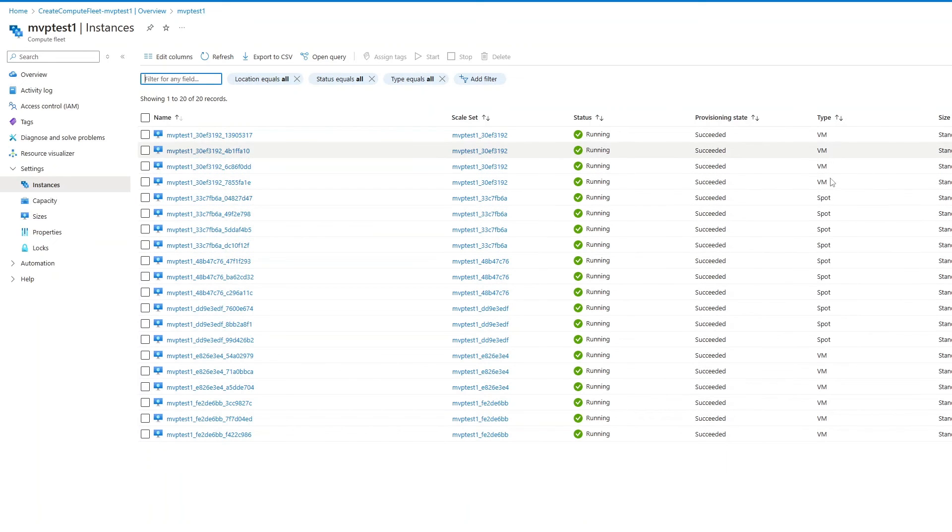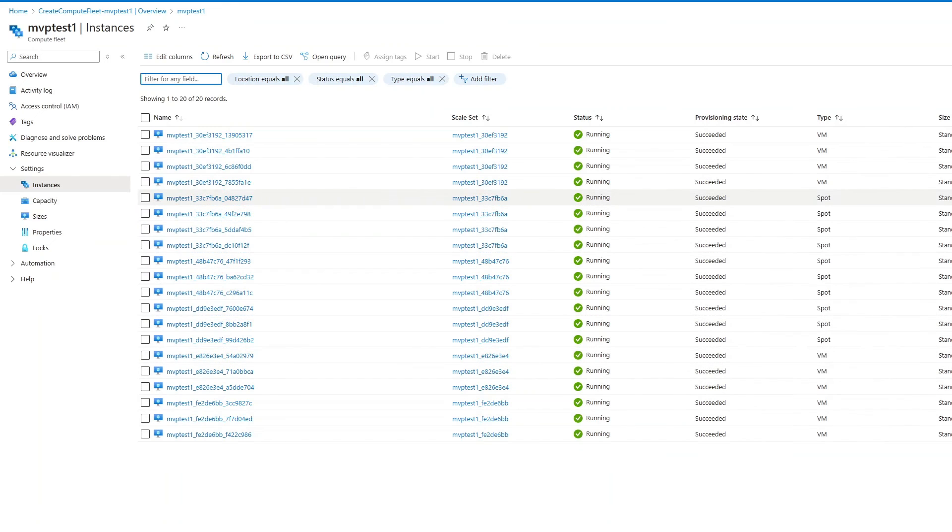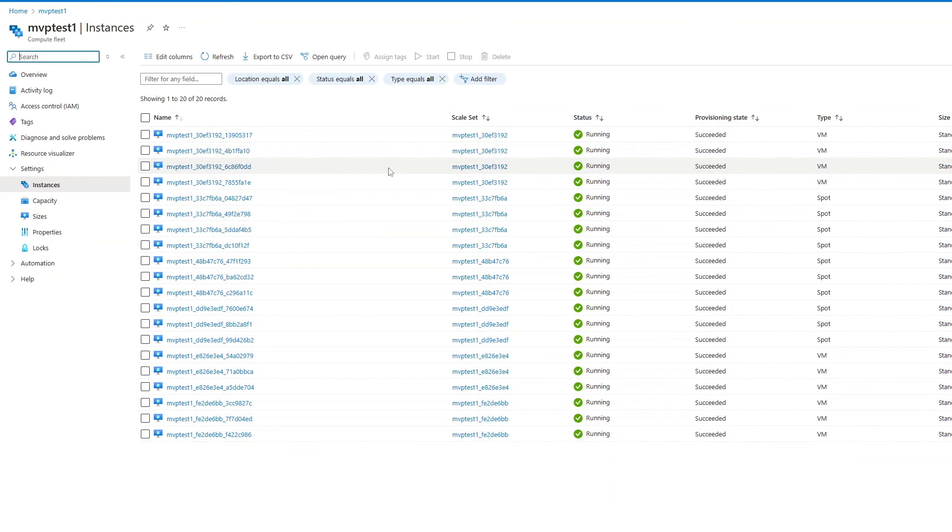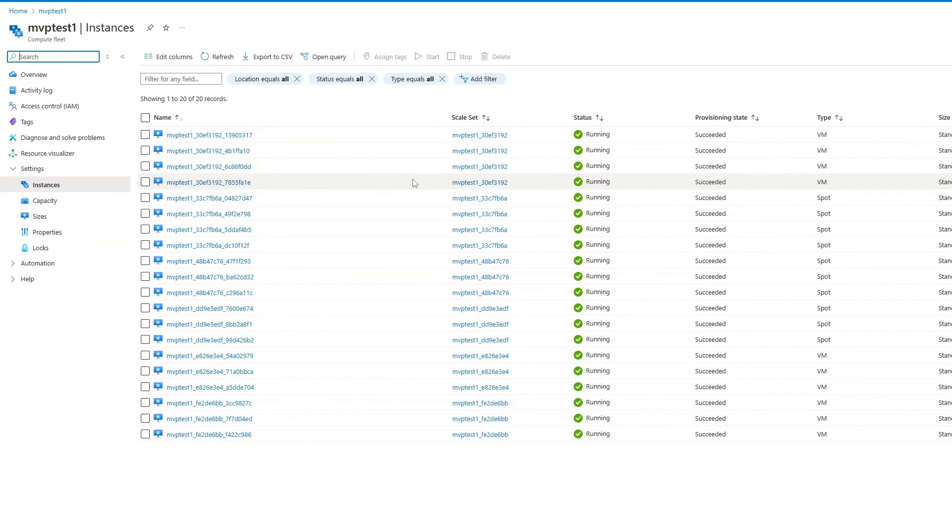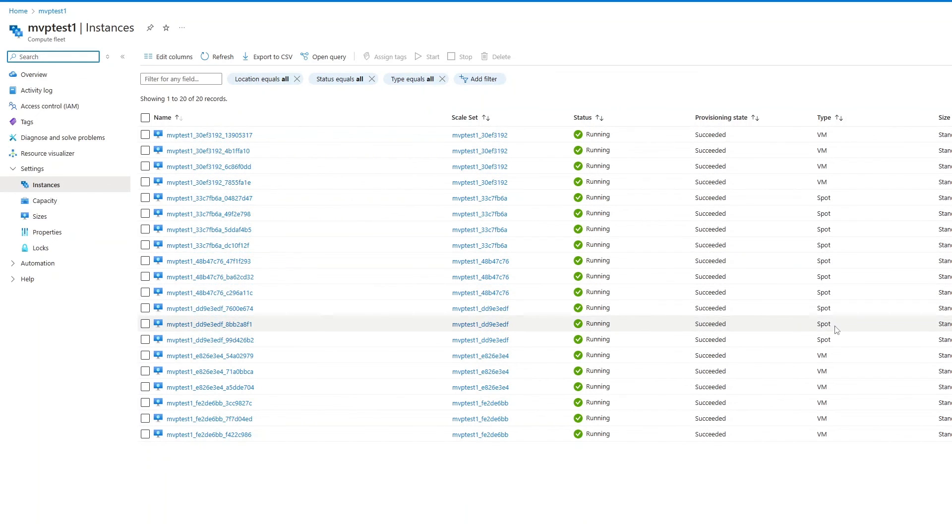It also shows whether the VMs are Standard or Spot, and the VM size used to meet the target capacity. You can always change target capacity at any time. For example, if you have excess capacity, delete as many VMs as necessary. Select individual VMs, Standard and Spot, and delete them.